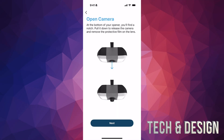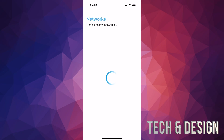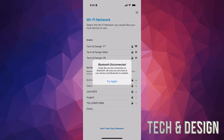Now it's time to open up the camera. At the bottom of your opener you'll find a notch — pull it down to release the camera. Make sure to remove the protective film from the lens, because if you leave it on the heat can distort your image. I'll show you this visually on the motor once setup is done. If you get a Bluetooth disconnected message, move closer to the opener.